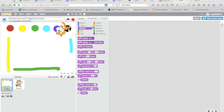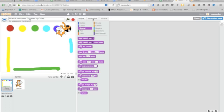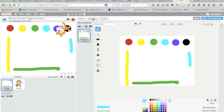So first we're going to go to the stage. So I'm going here to the stage clicking and going to backdrops and you'll see I just drew in some different colors.